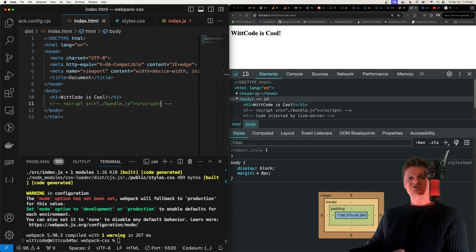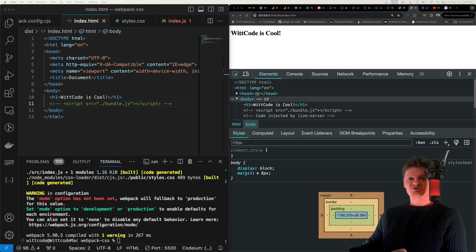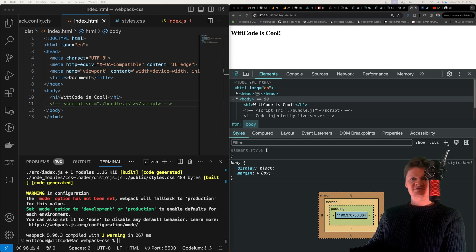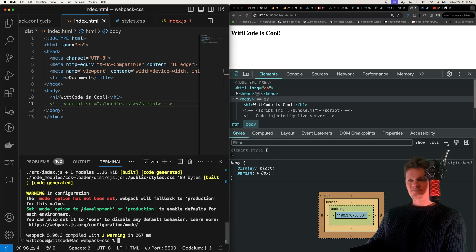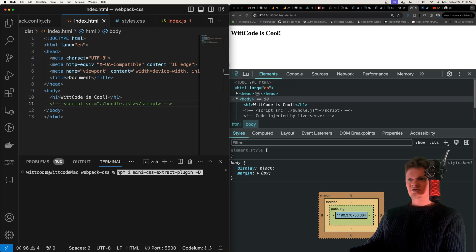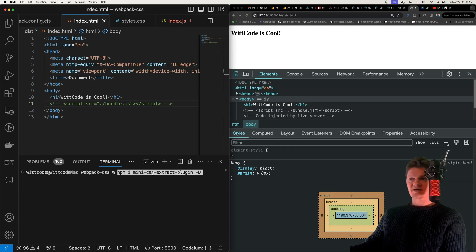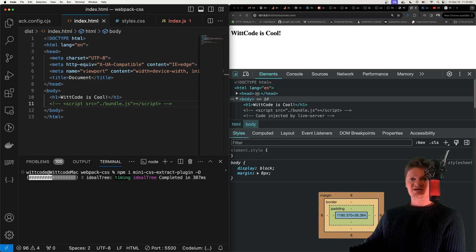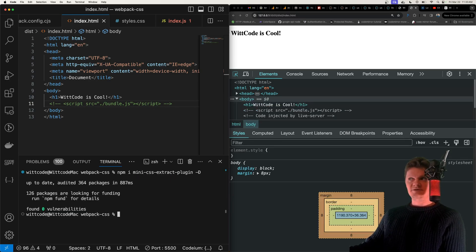If we want to include static files, then we should use a plugin called the mini CSS extract plugin. So you can install that from npm as mini-css-extract-plugin, once again, as a development dependency.